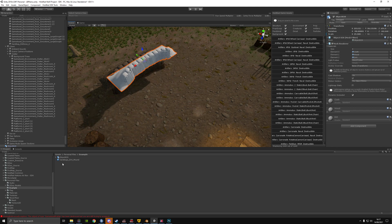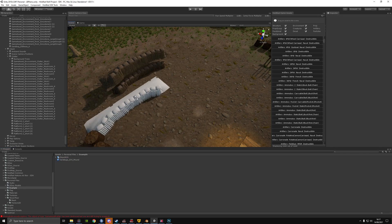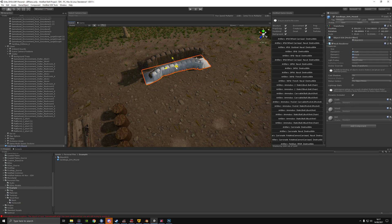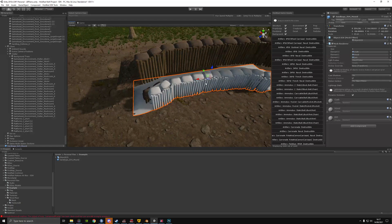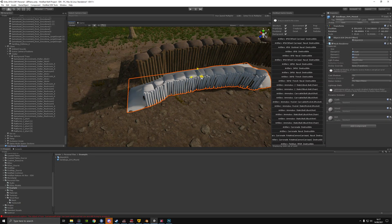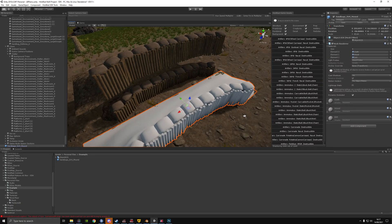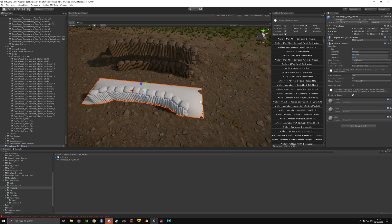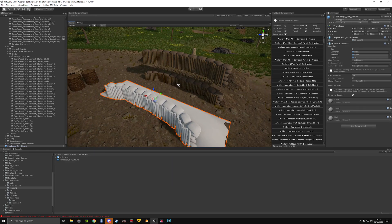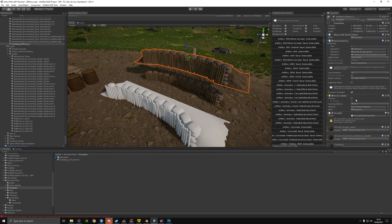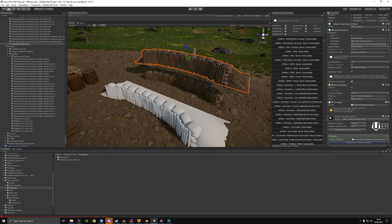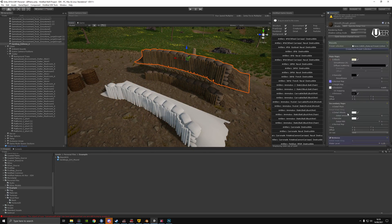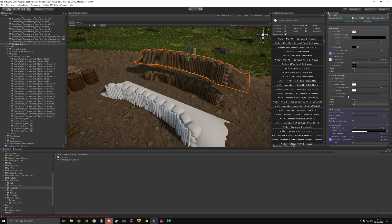I've already done that — I've got a prefab here and it's matched up pretty nicely. To get the textures, and this will include how to fix the normal maps as well, we're going to go back onto this one and open it to see what textures we need.